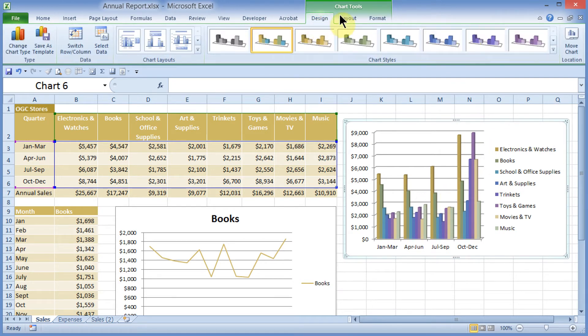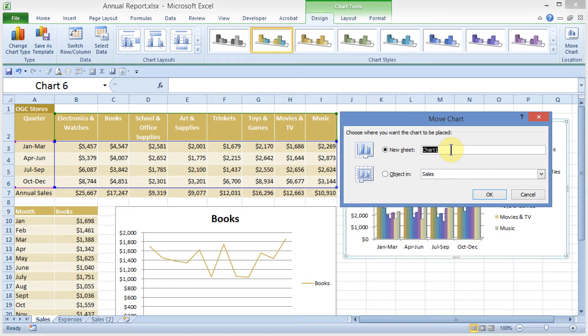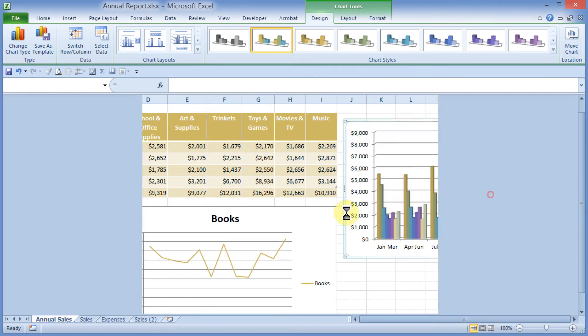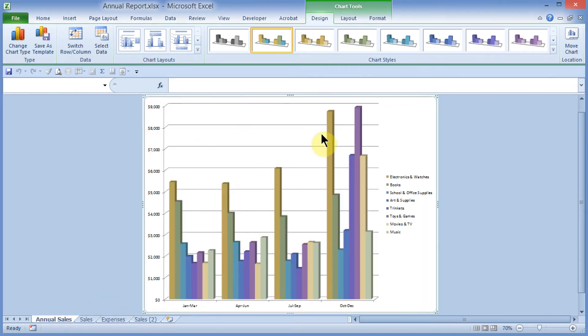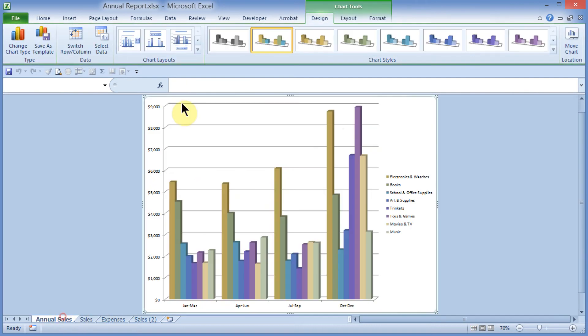In Design, I'm going to come out to the right and choose Move Chart. I'll come out here and click on New Sheet, and I'll give this a new name. Annual Sales, I'll click OK, and I have a new chart sheet out here on the left, and I can see this when it's selected. This is a full 8.5 by 11 page. Instead of just looking at it out here, we can now see it in a larger view.